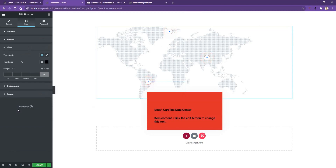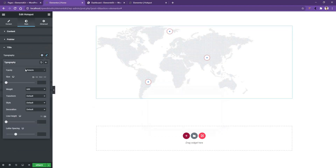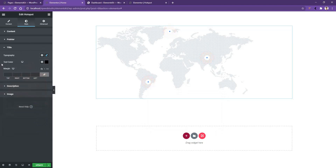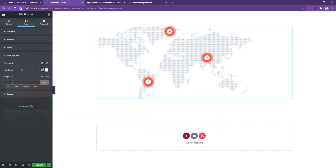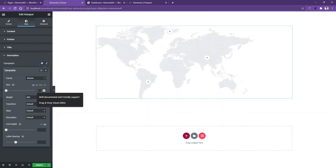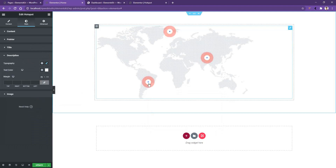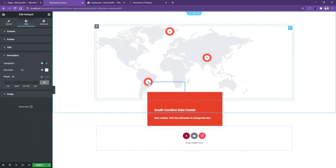You can also work with the Title and Description. Going to the Title tab, I'll find title typography, text color, and margin. Opening the typography options, you can work with font family, size, weight, and so on. I'll set the font size to 20 pixels and keep other settings as they are, then set the text color to white. For the Description, I'll also use white color and set the typography to 14 pixels.